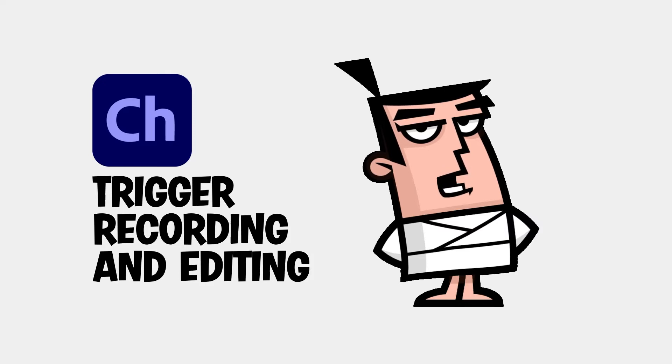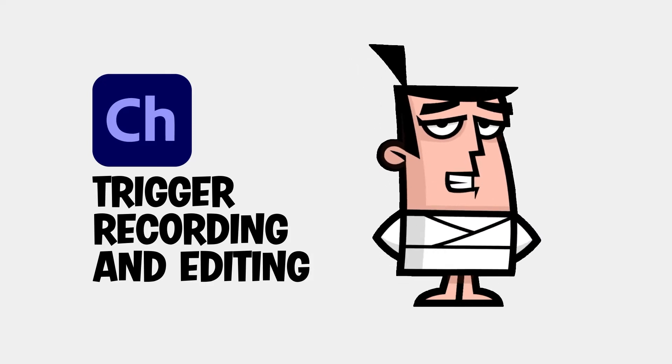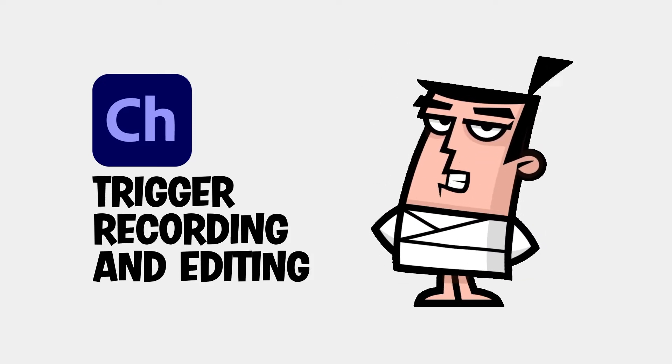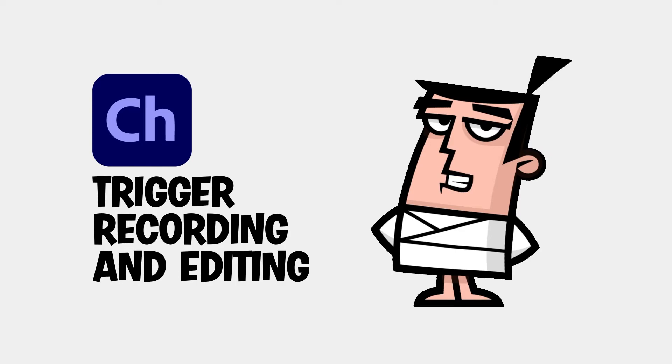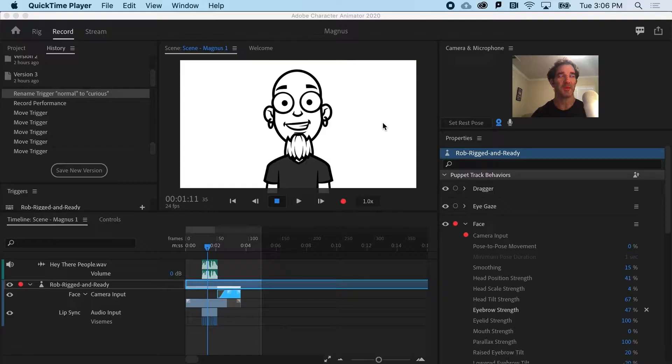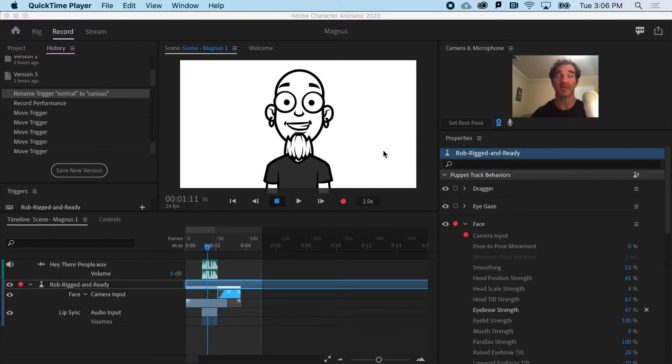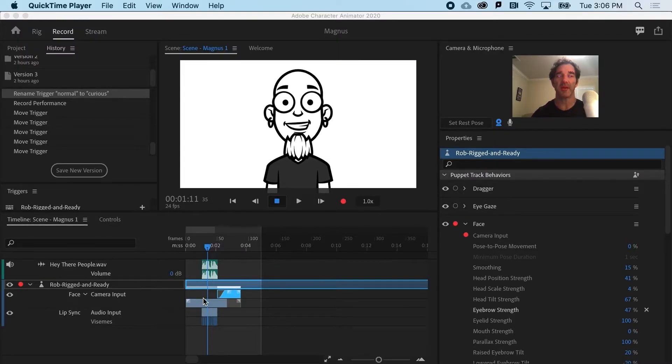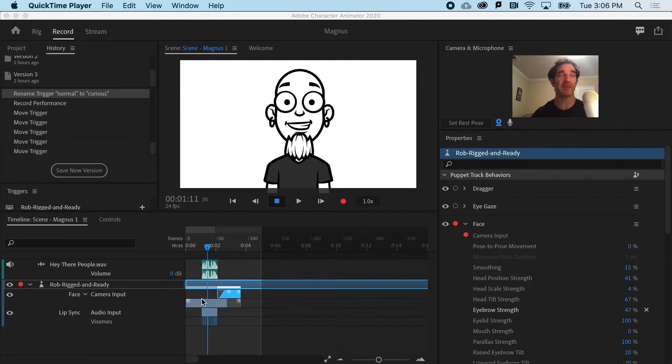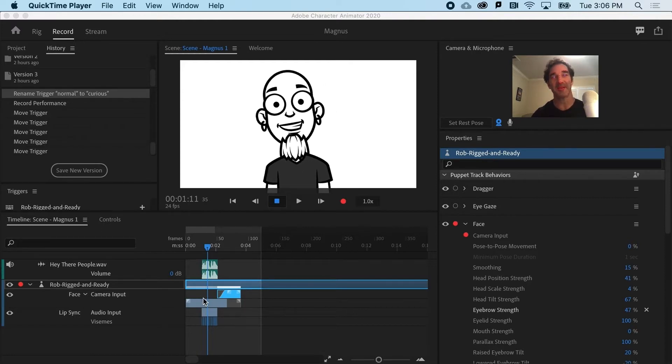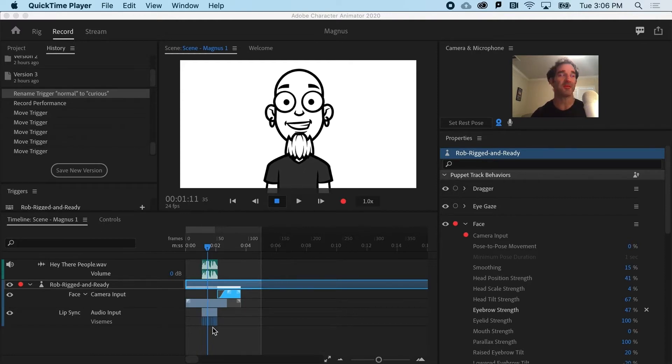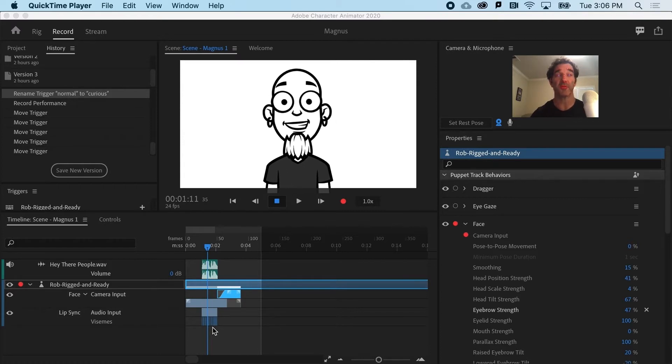Recording trigger animation separately makes the whole animation process much easier. So now that we've got our audio take and we've got our face take, it's time for the third take for this little animation, and that's going to be any triggers.